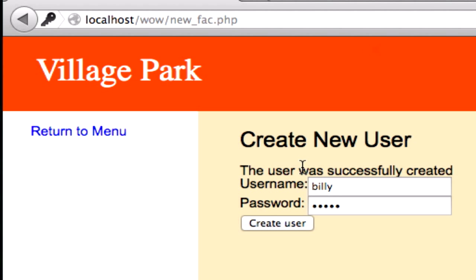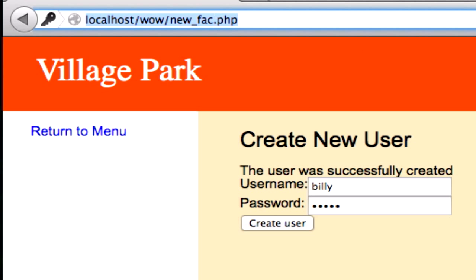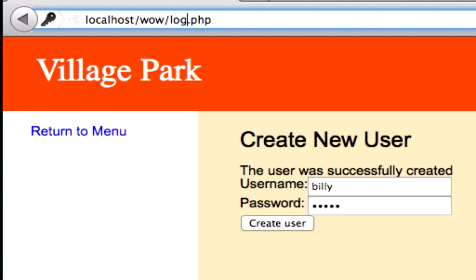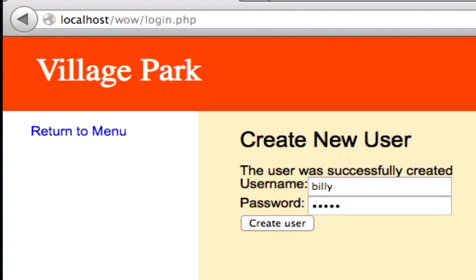The user was successfully created. Now let's go ahead and try it out and see if it works on our login.php page. And if it does work, it should take us to our faculty page.